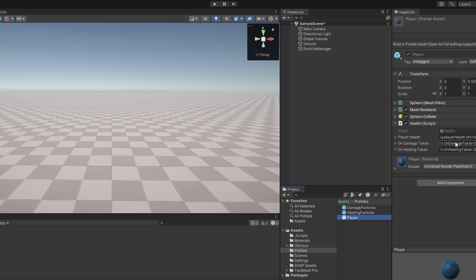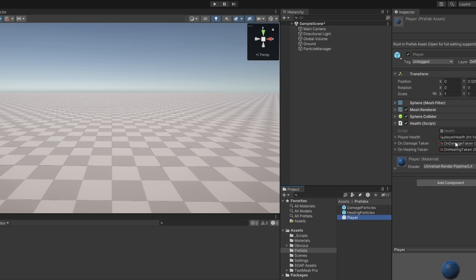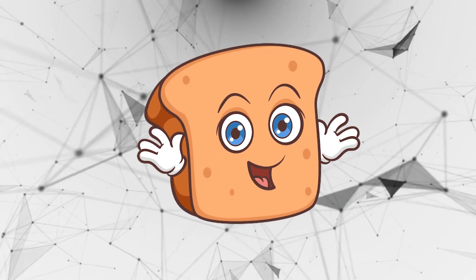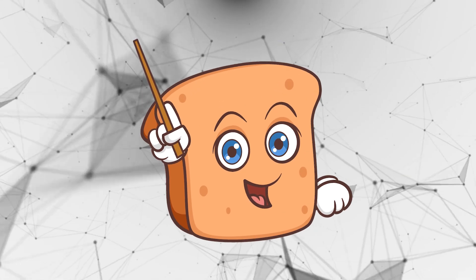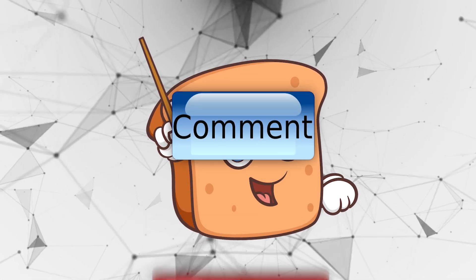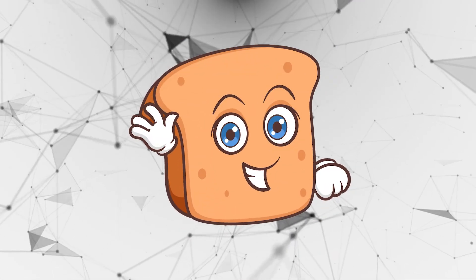And yep, so hopefully this was helpful to you. Remember to leave a like, comment and subscribe, and I just hope that you have a wonderful day.